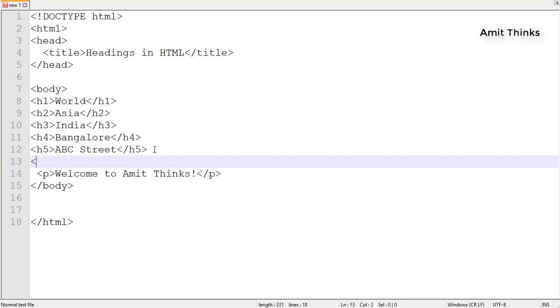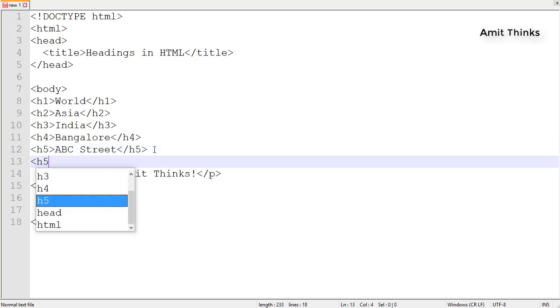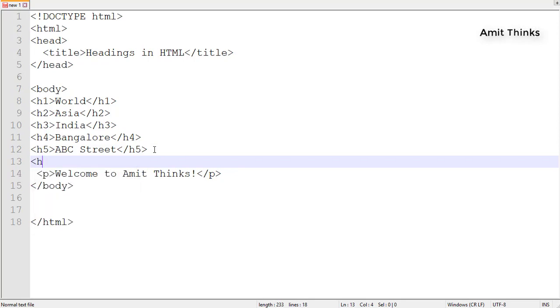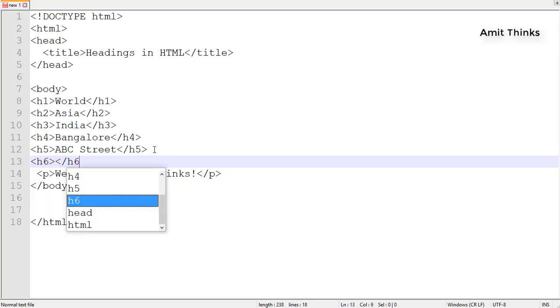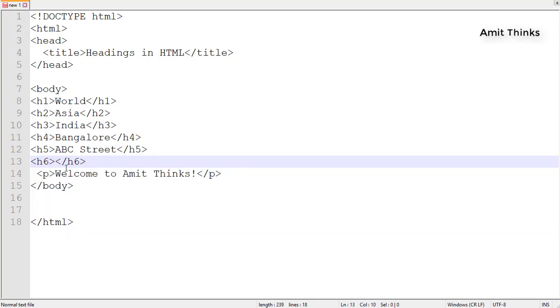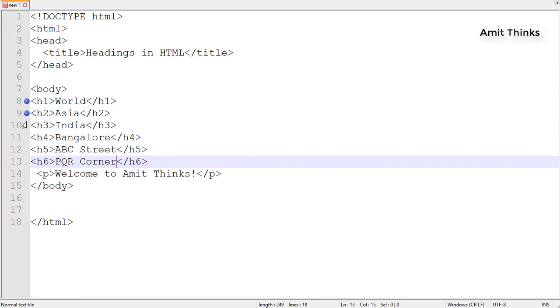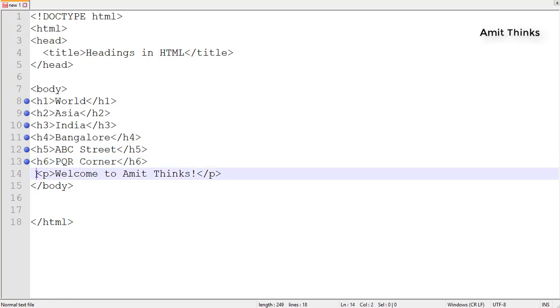Under ABC Street, let's add an address - PQR Corner in h6. These are the six levels of HTML headings. This is demo text. Now I'll save it.